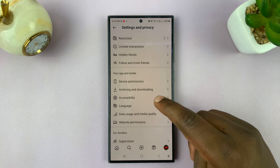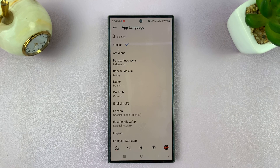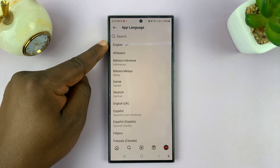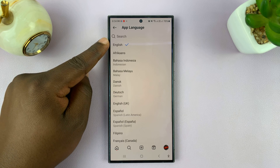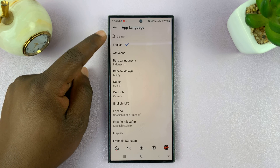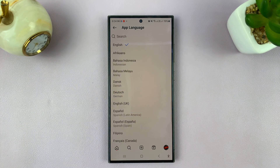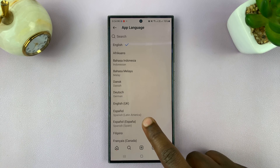Language is right here, so tap on that. Now, by default, Instagram picks your phone's language. And since mine is in English, my Instagram is now in English.